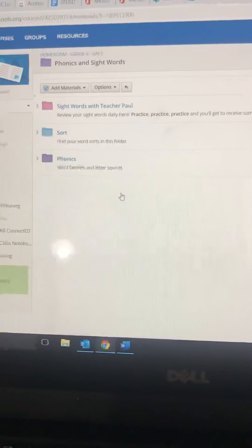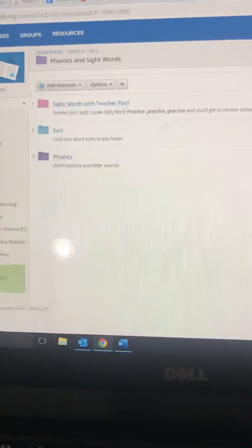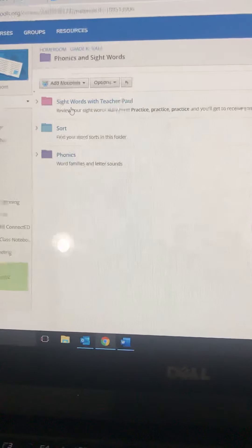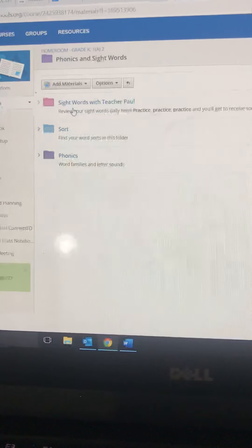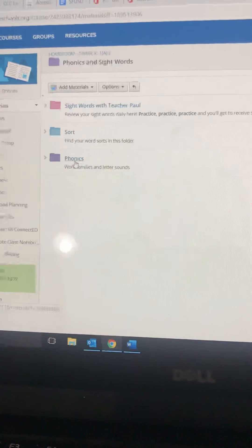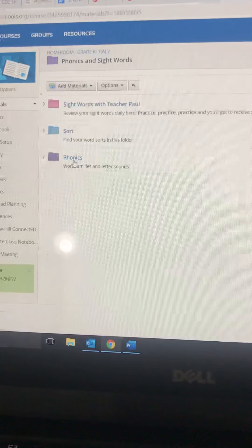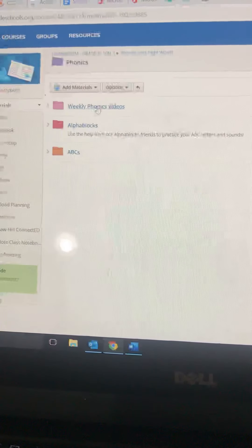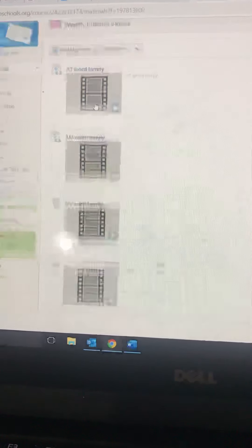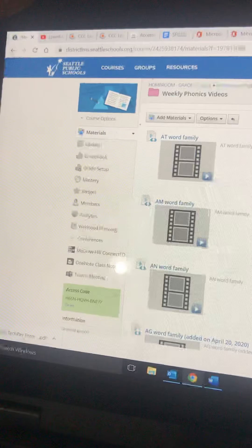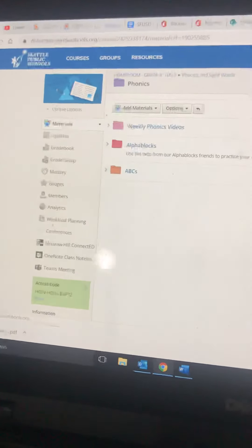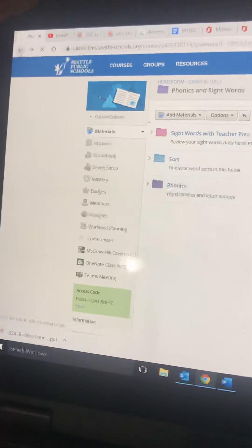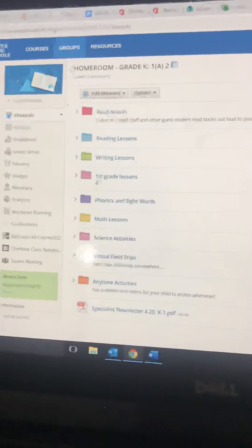Okay, phonics and sight words. Sight words with teacher Paul, those are videos that you can do over and over until your student knows how to spell all of those words. Phonics is where you'll find the weekly videos that Miss Bush is putting up. So you can practice phonics once or twice a week.